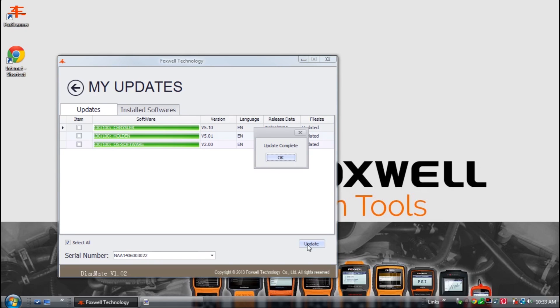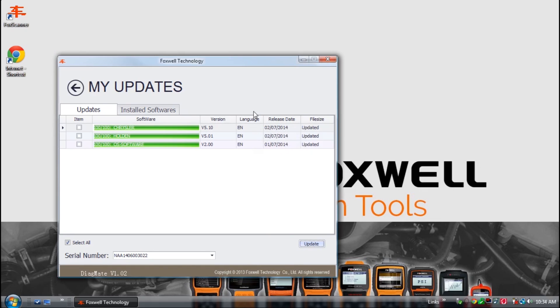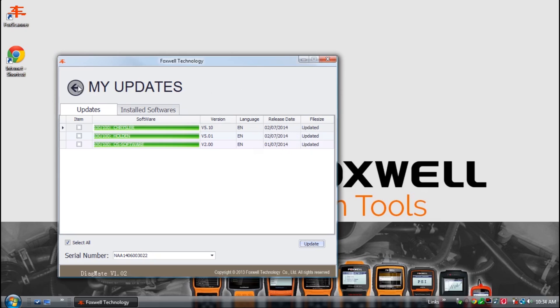When the updates are complete and appear green, a dialog box will appear saying the update is complete. Select OK and close the Foxwell scan tool update application.